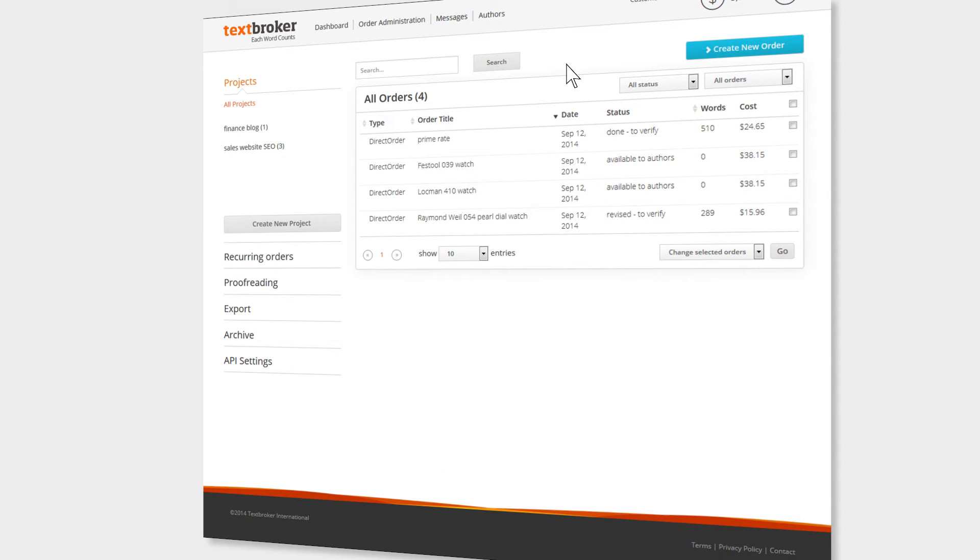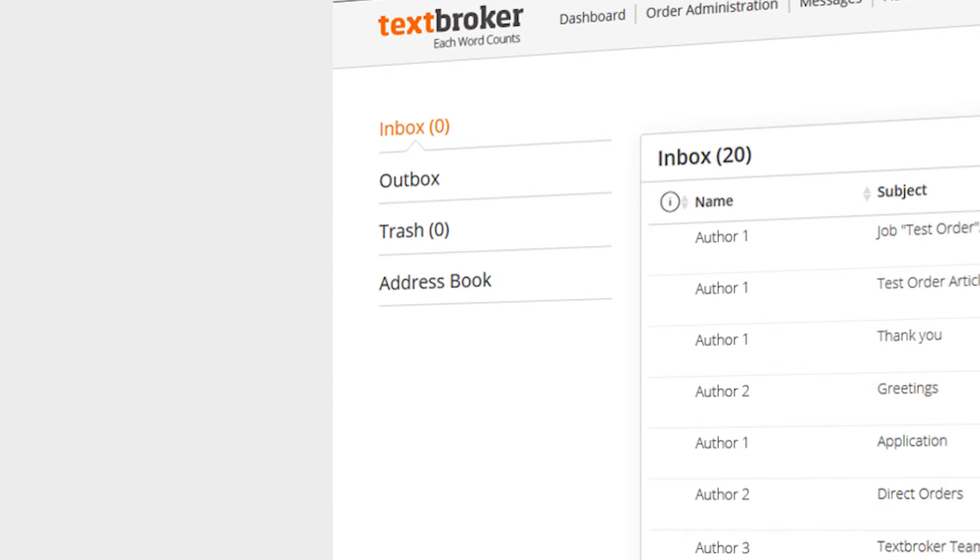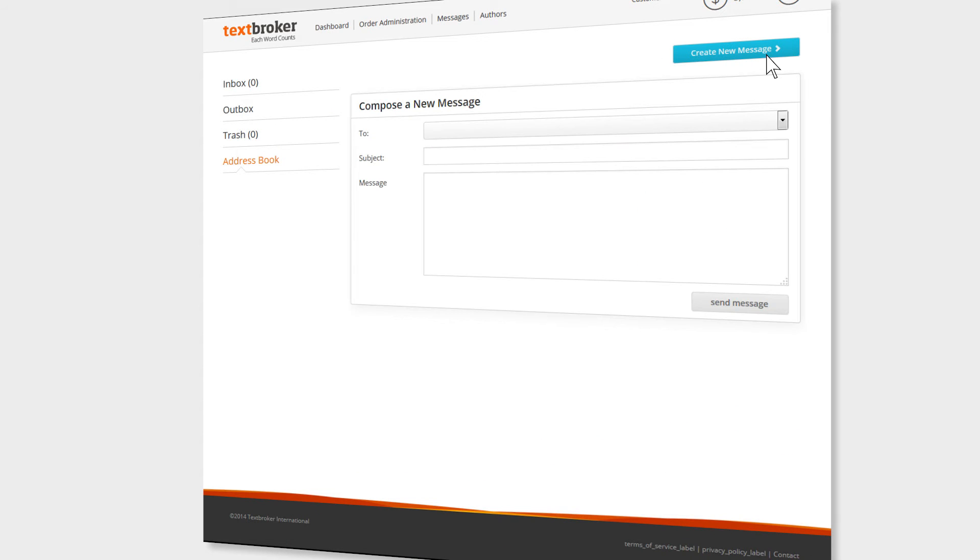The messaging system is the best way to communicate with TextBroker authors directly. Under Messages, you can manage all your communications and organize your contacts in your address book. Messaging authors is the fastest way to reach an agreement with them.